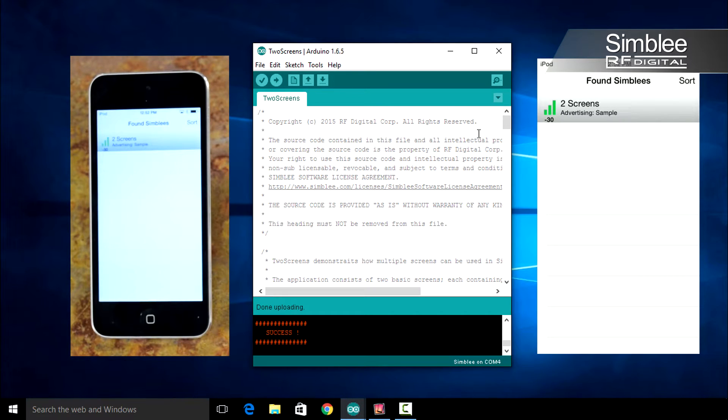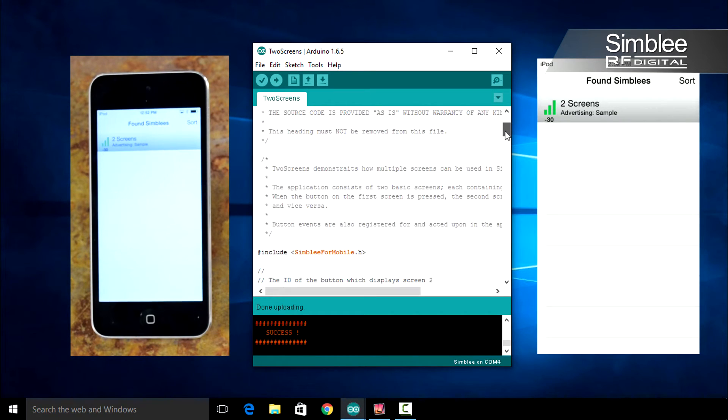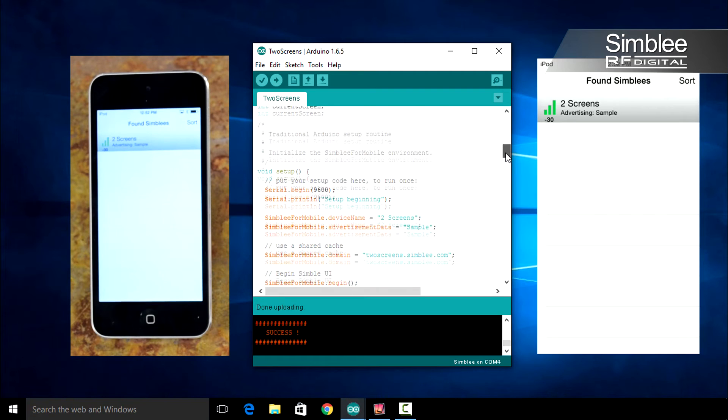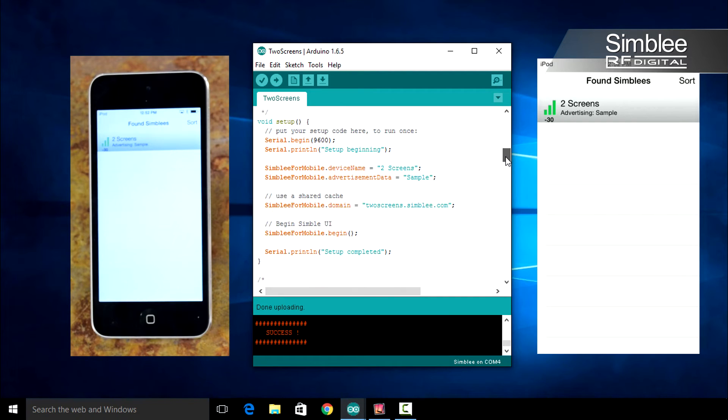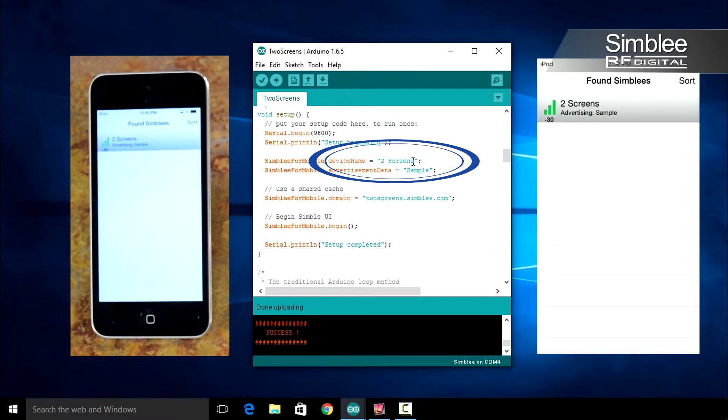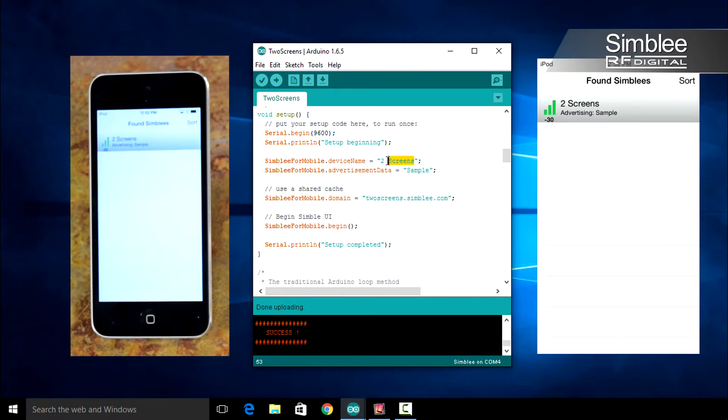Let's make some changes to this sketch. Scroll down to the void setup function. You'll see here the Assembly for Mobile dot device name equals two screens. Let's change that. Replace two screens with RF Digital.